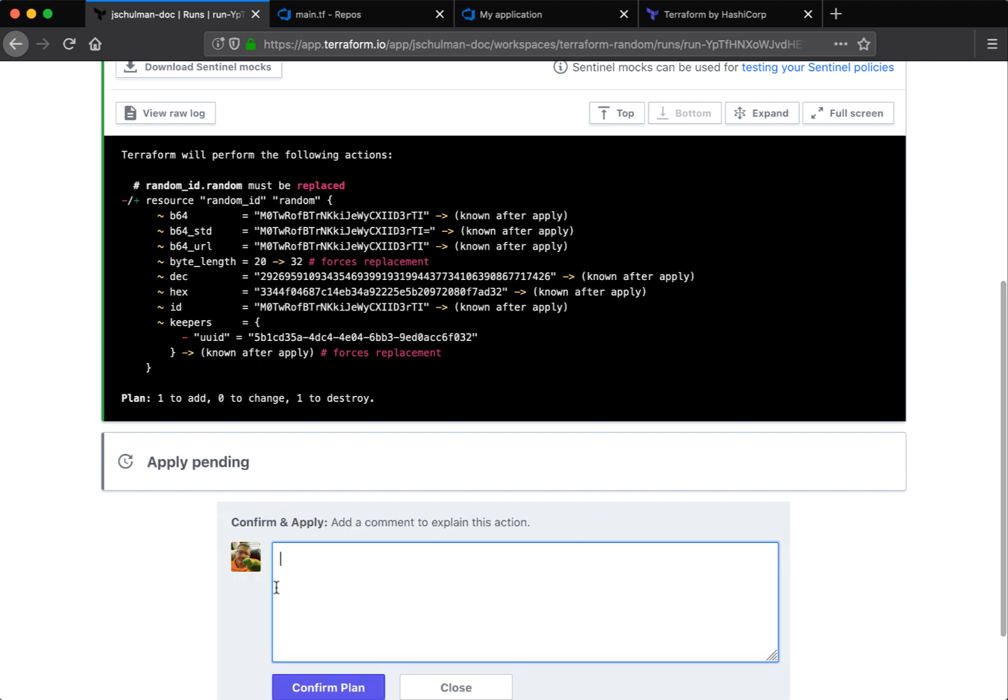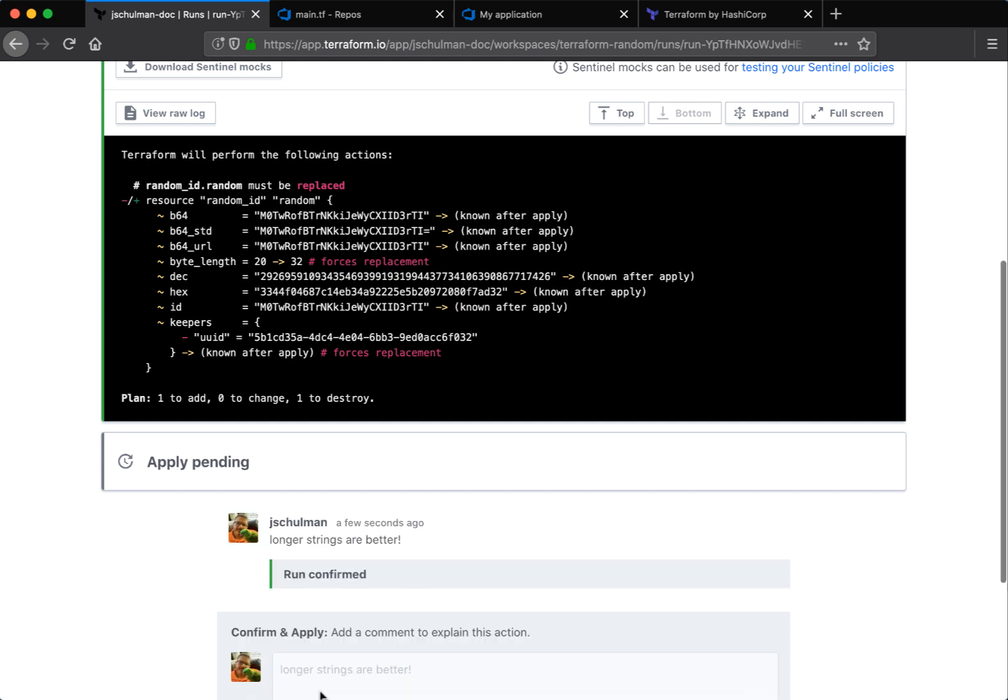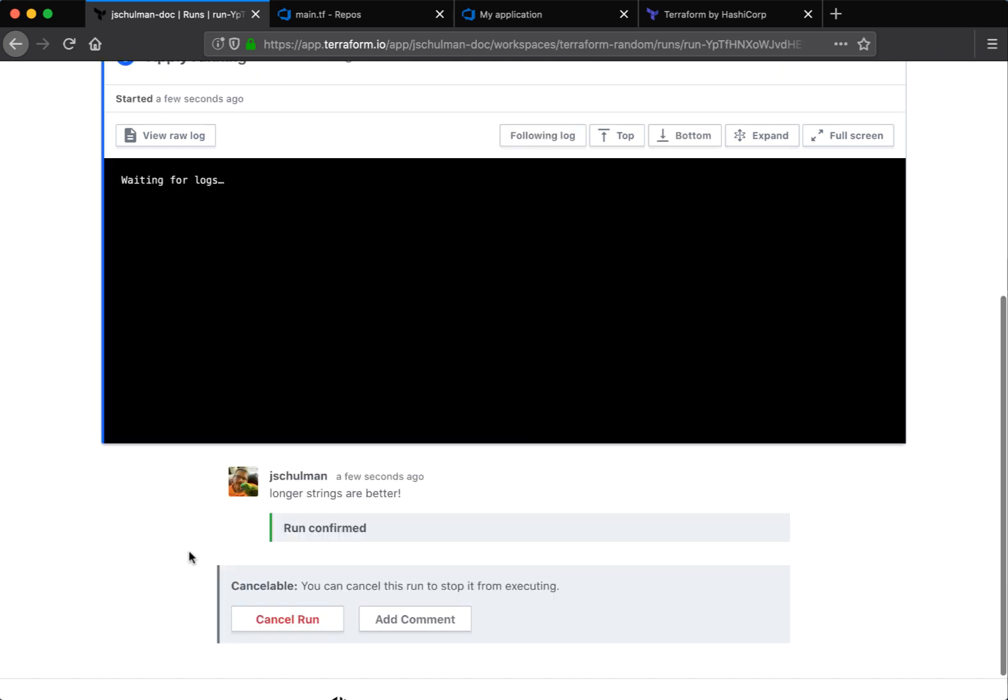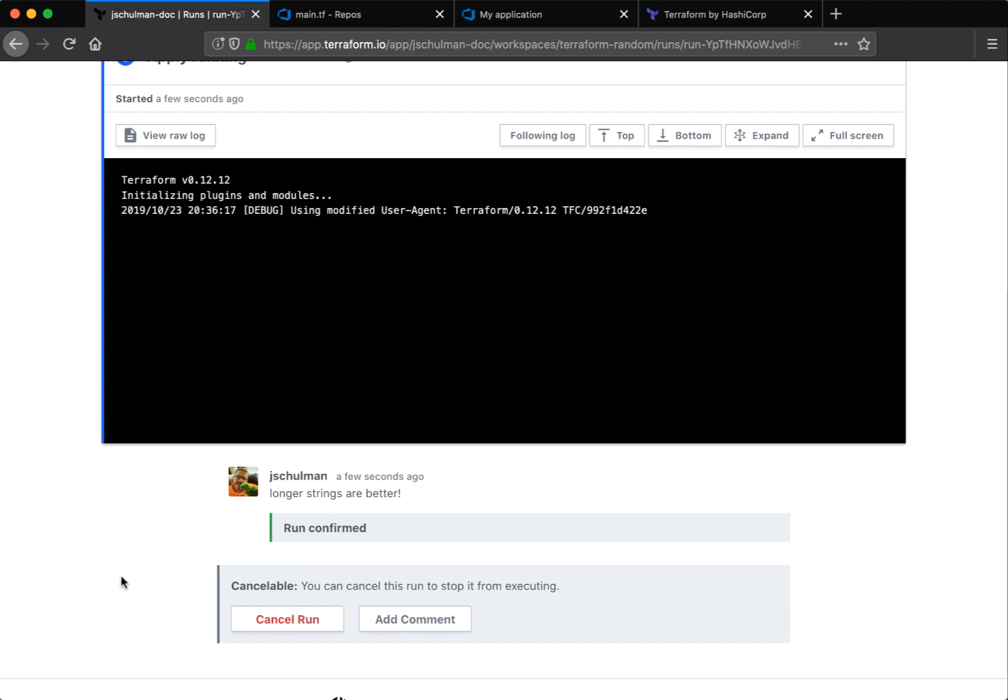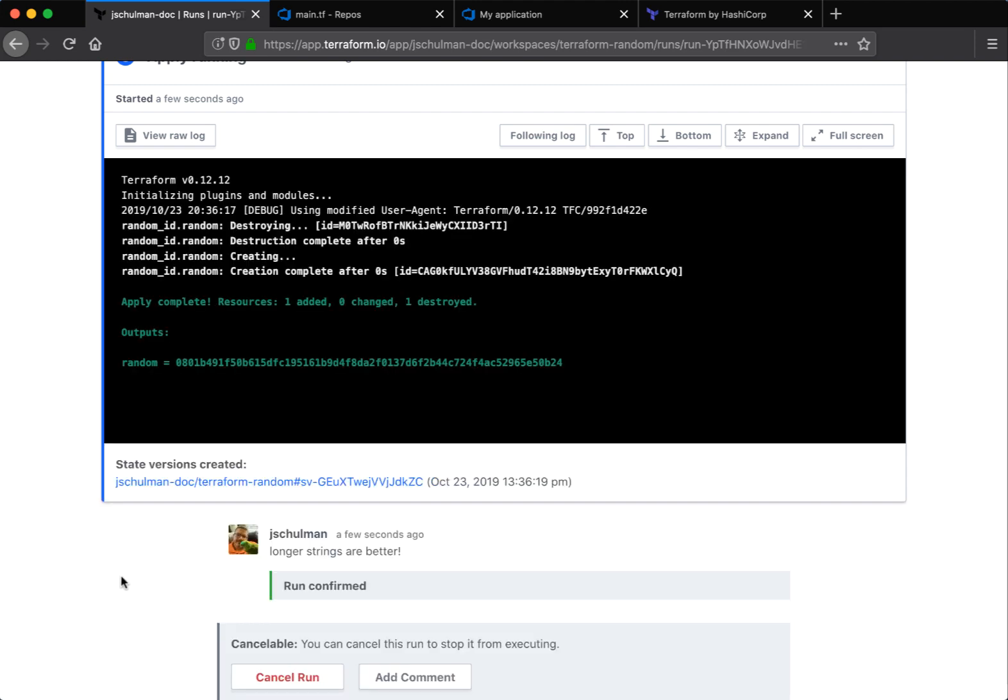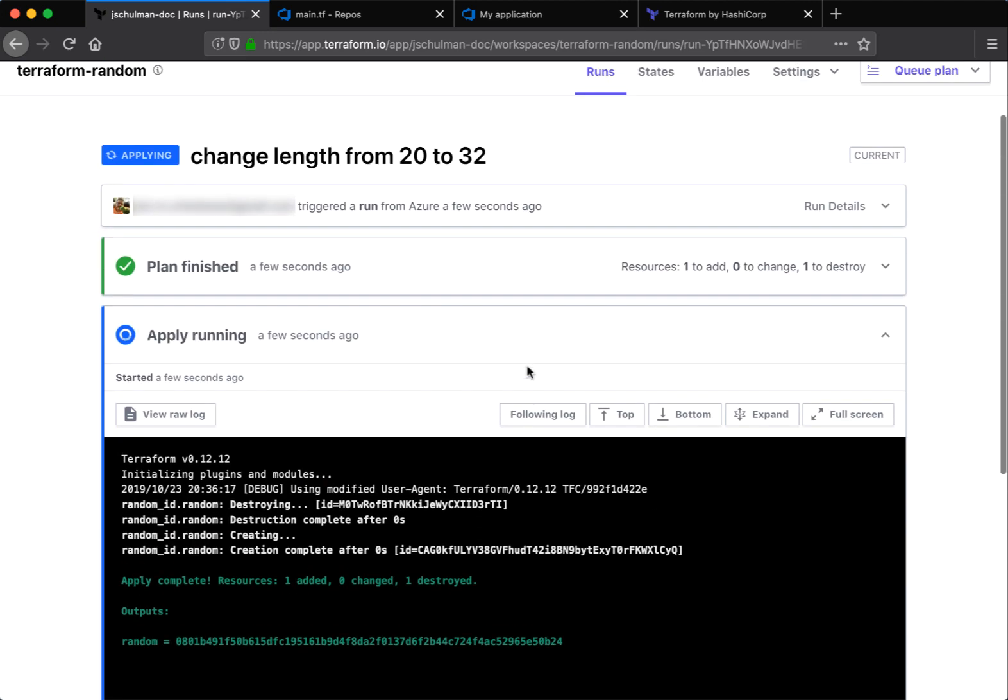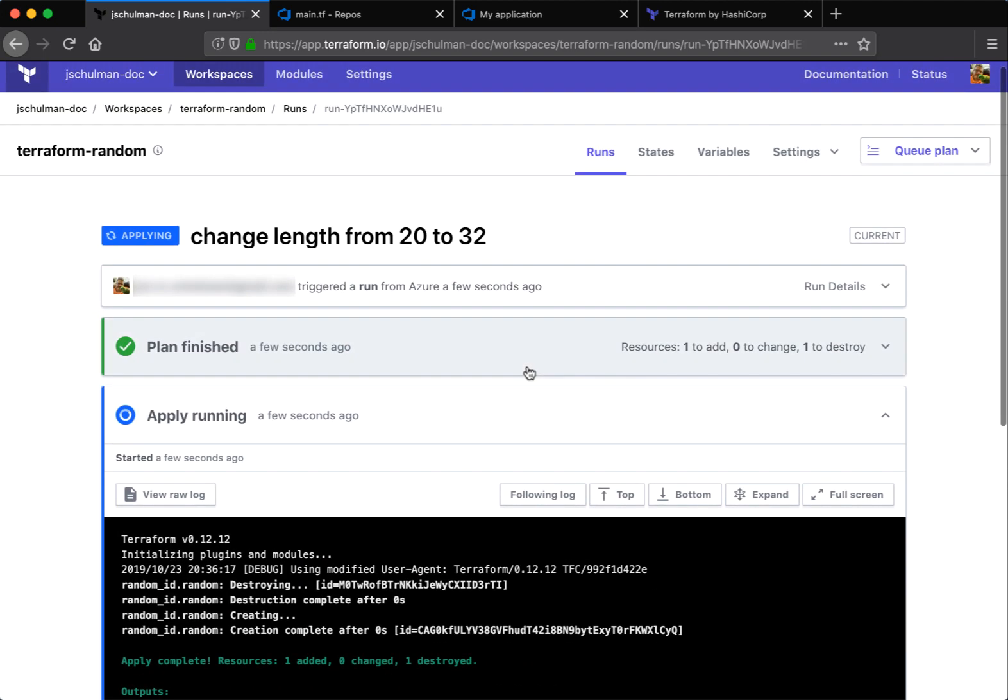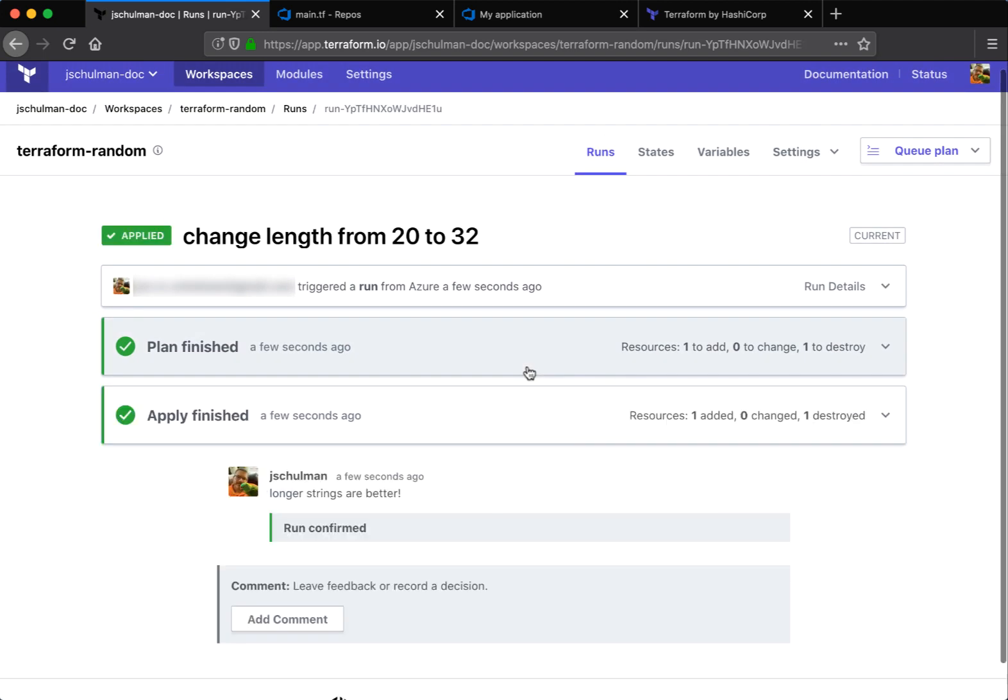So we confirm and apply this run as well. Longer strings are better. And confirm. Now this will actually go through and apply. And the output will be a new longer random string. And that's finished.